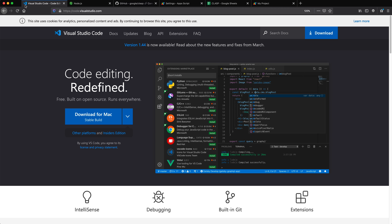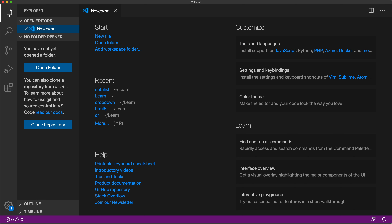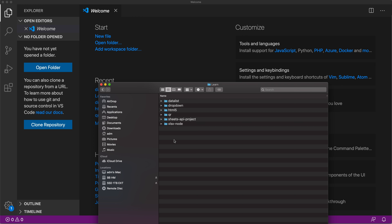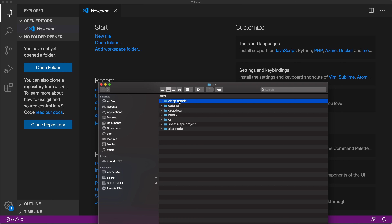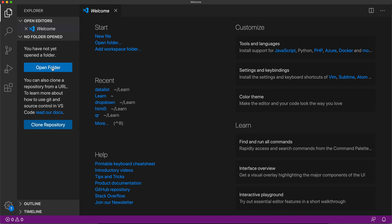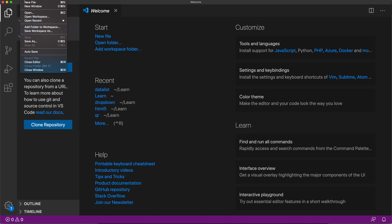Once you have both installed, go ahead and open Visual Studio Code. Make sure you install both before opening it. It should look something like what I'm showing — not exactly the same screen but pretty similar. You want to make sure you have some folder on your computer designated for this project. I have a folder called 'learn' and inside it I'll create another folder just for this project called 'clasp tutorial'.